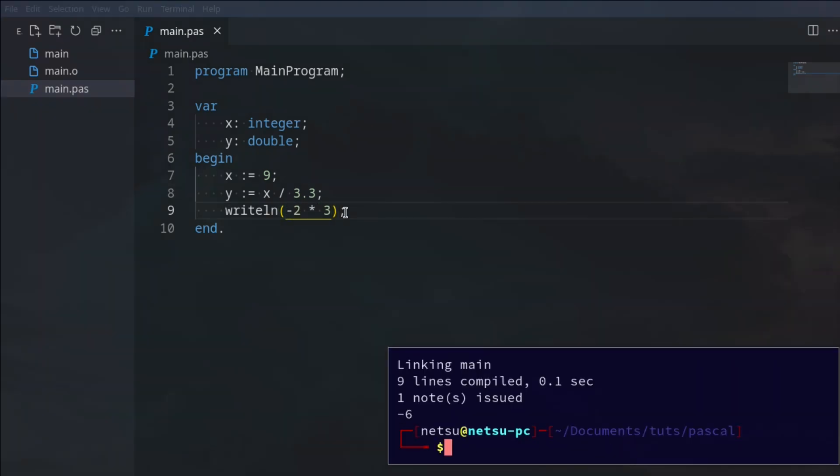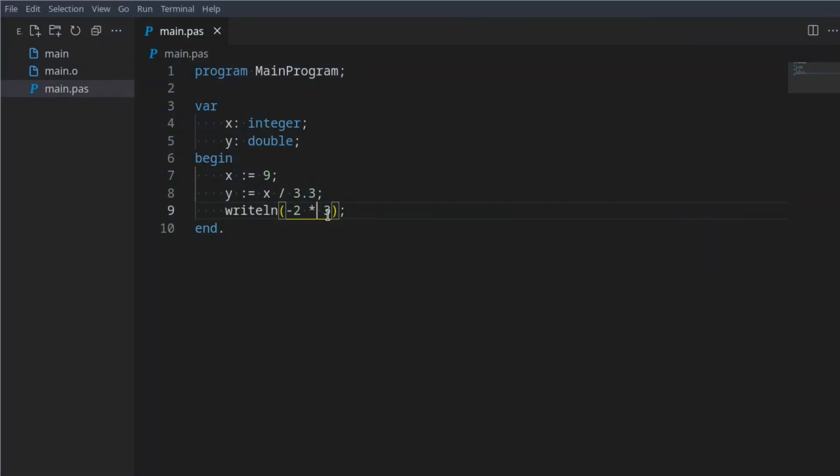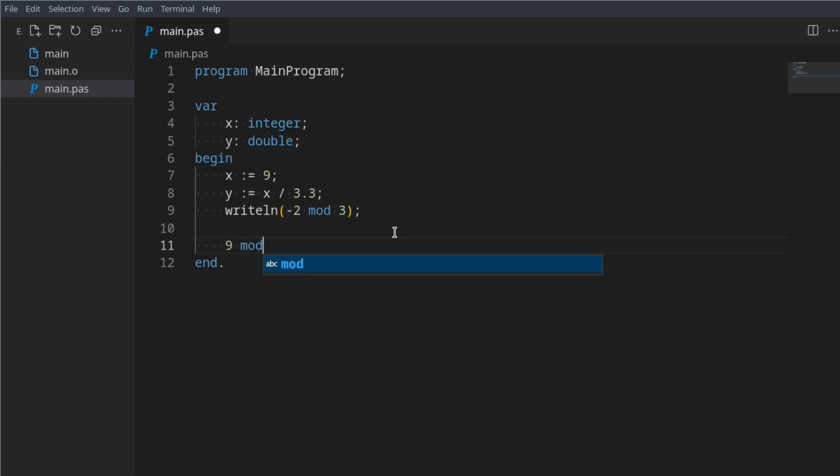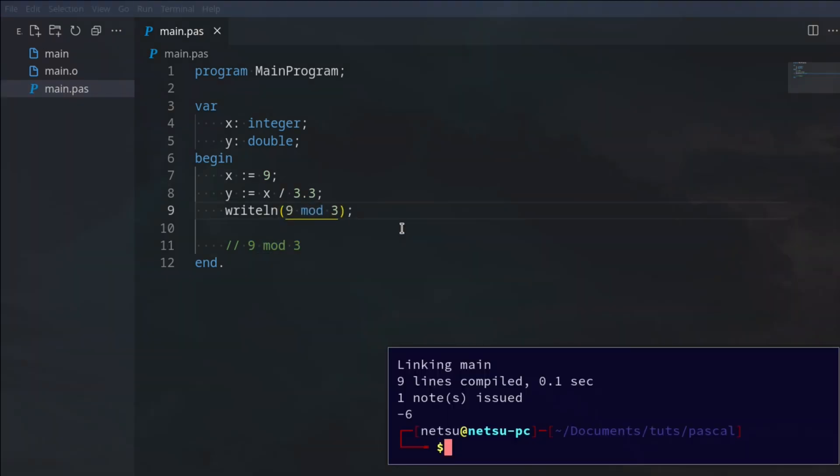And then last but definitely not least, mod for modulo. Modulo is very special. A lot of people do struggle to grasp the concept at the start, but modulo is actually very powerful. It's very similar to division but it is not division. Let's say we have 9 modulo 3, we can actually prove it. 9 modulo 3 will give us 0.